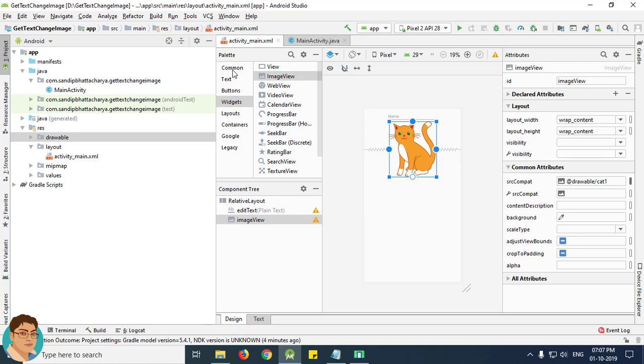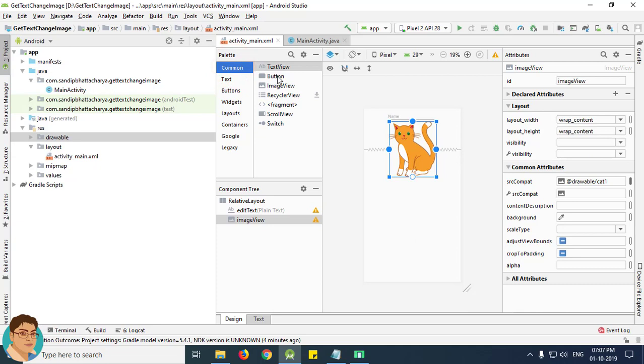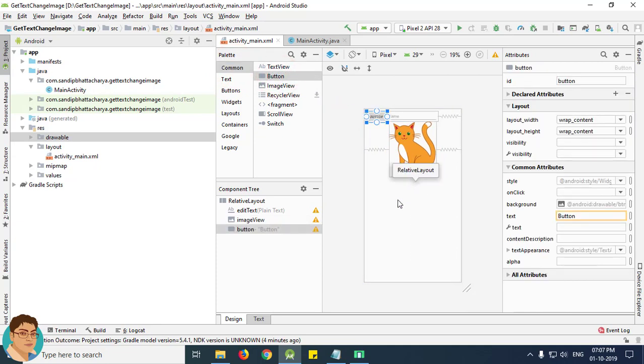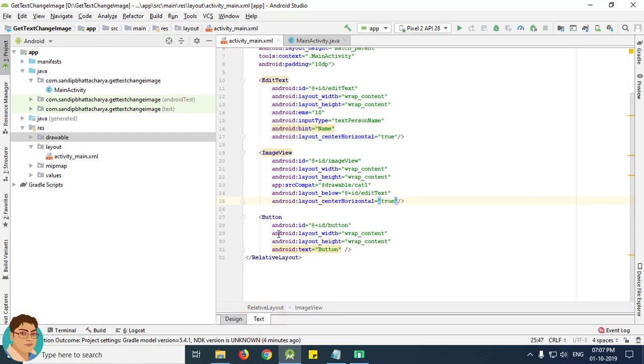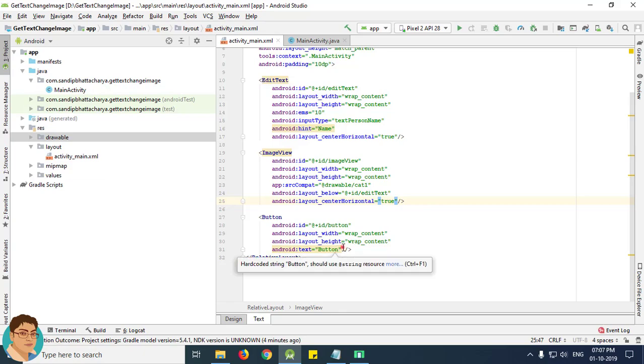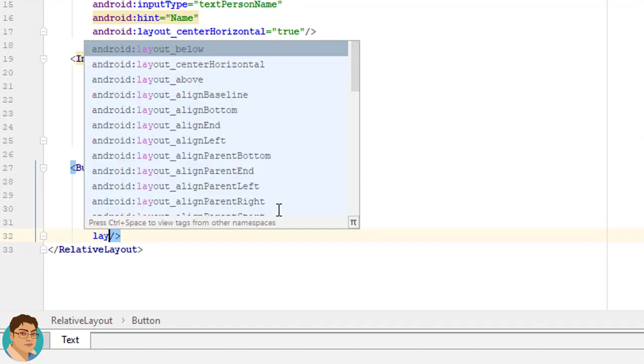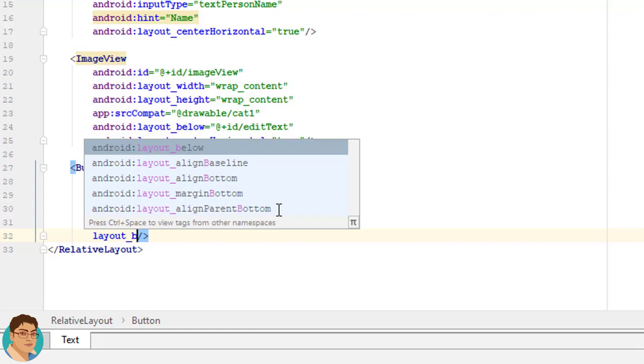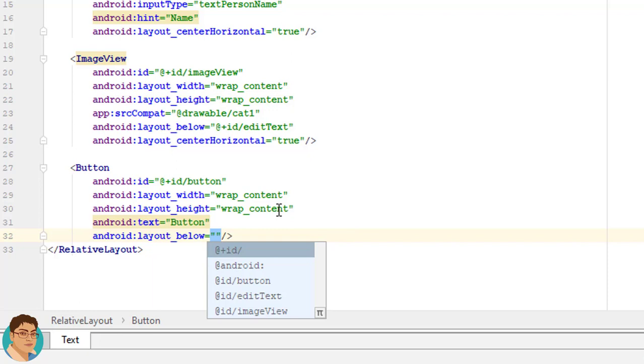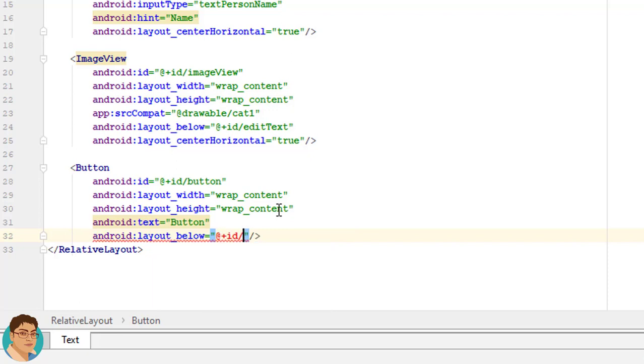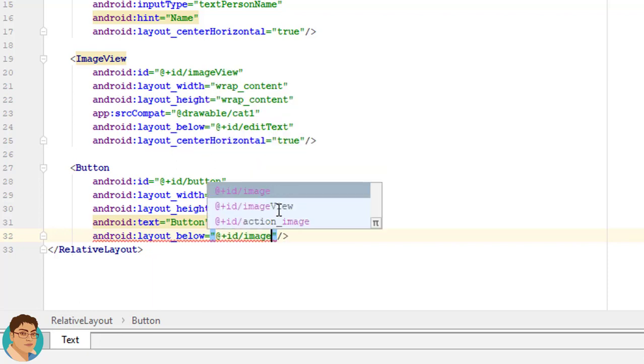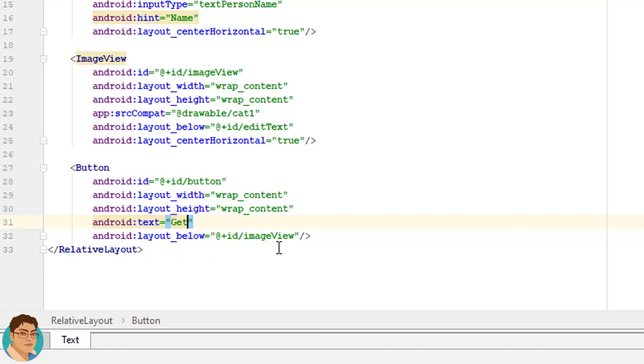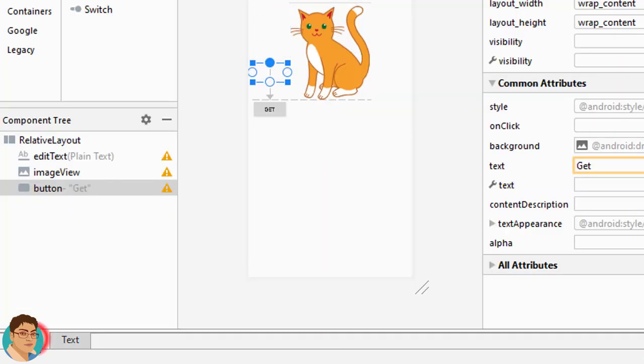Now from common, drag and drop a button onto the layout. Once again, we want this button to be below the image view. So write android colon layout underscore below at plus id forward slash image view. Change this button to get or get input. Go to design tab.